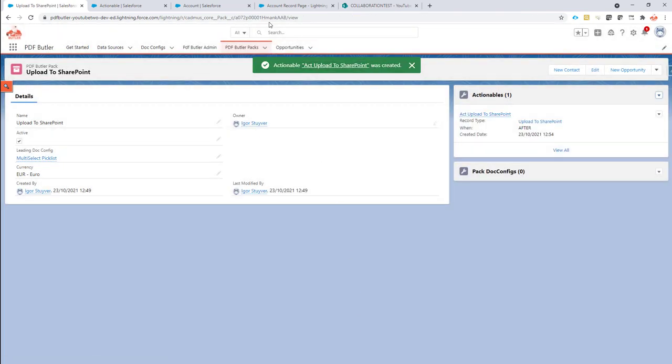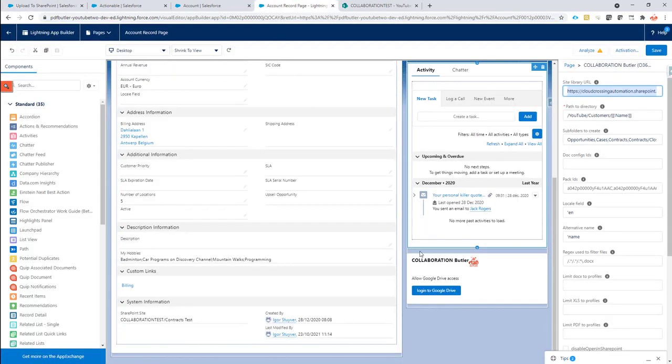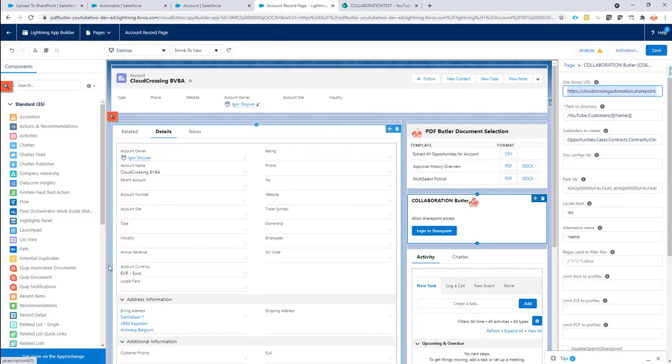My pack is ready. Now if I copy the ID of the pack. And I go to the page overview here.